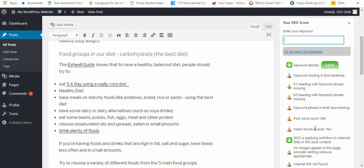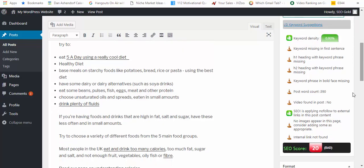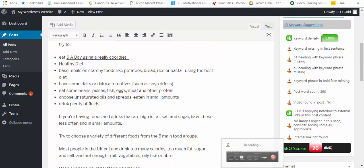H2 heading keyword phrase in bold face missing, post word count and video found in post. What I'm going to do is make these few changes here. I'm going to add an image and a link as well, and let's see if I can actually get a slightly higher score on this SEO parameter.